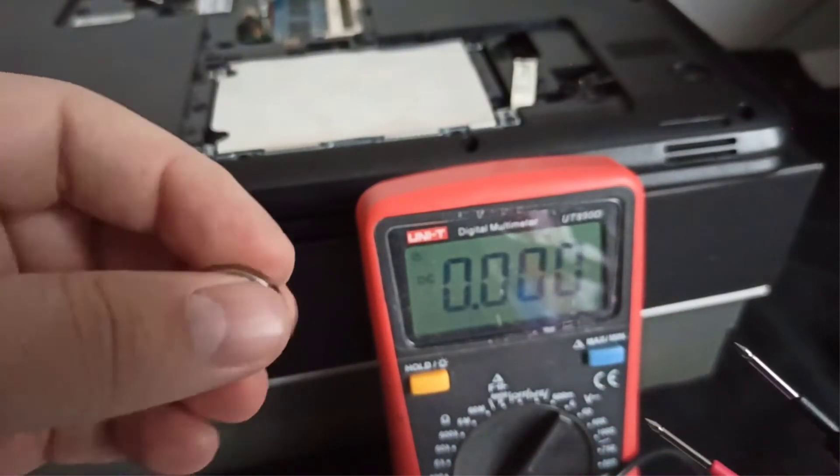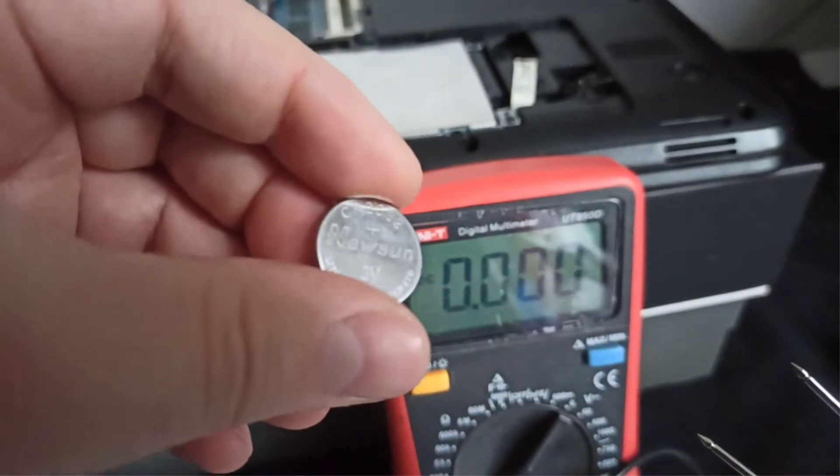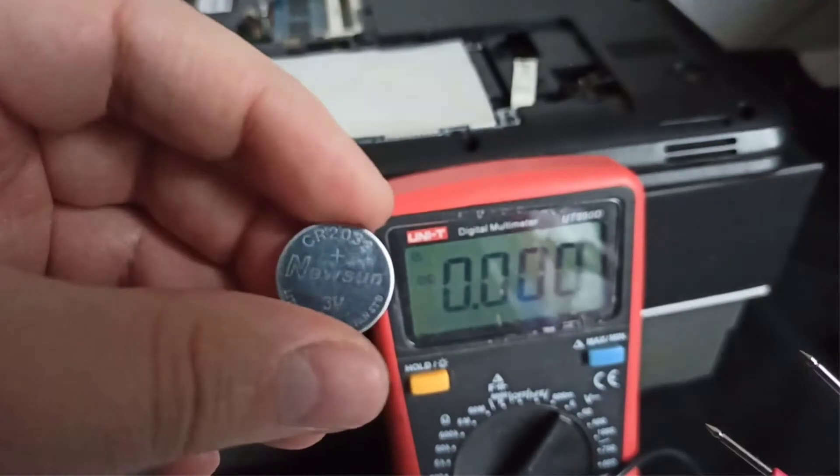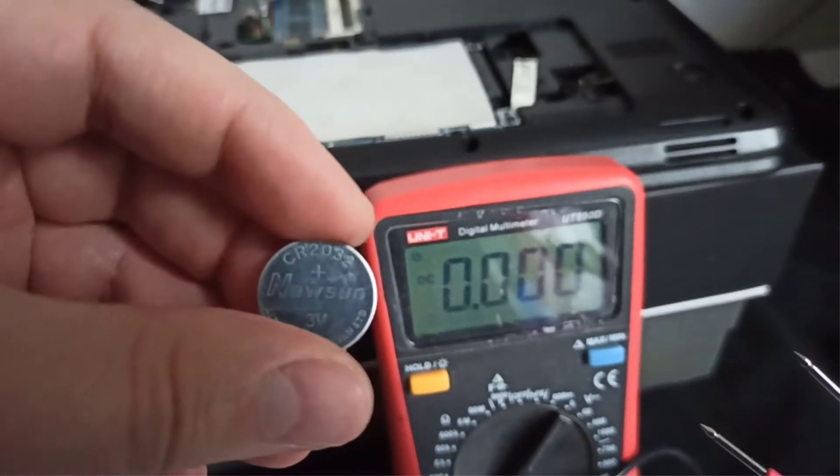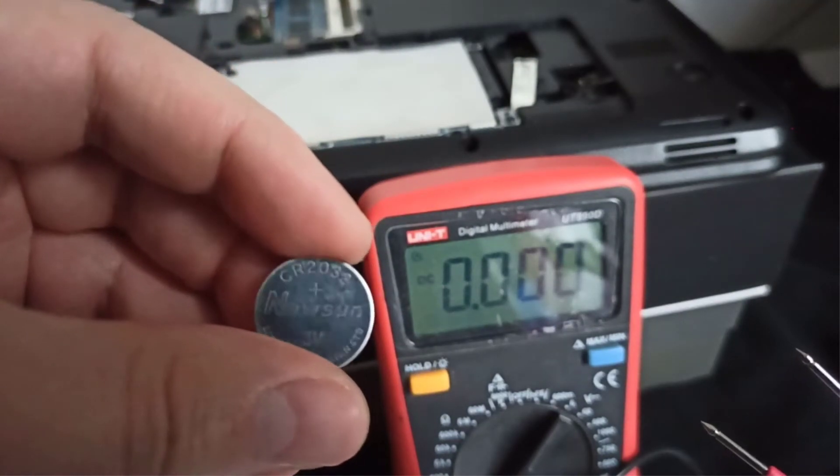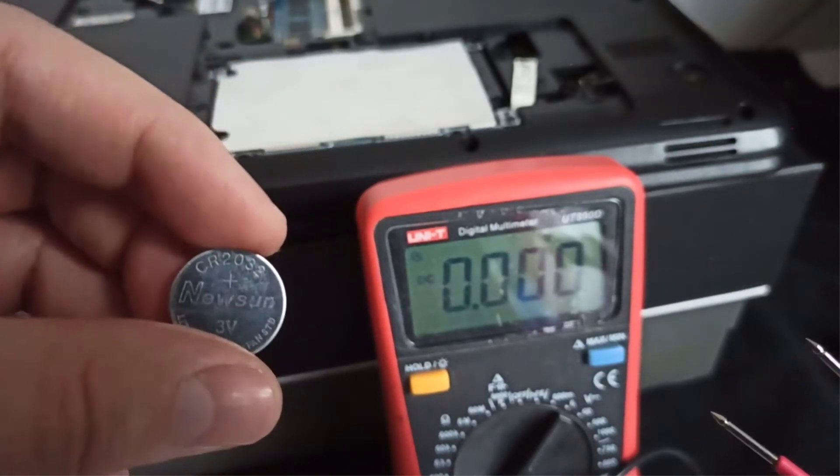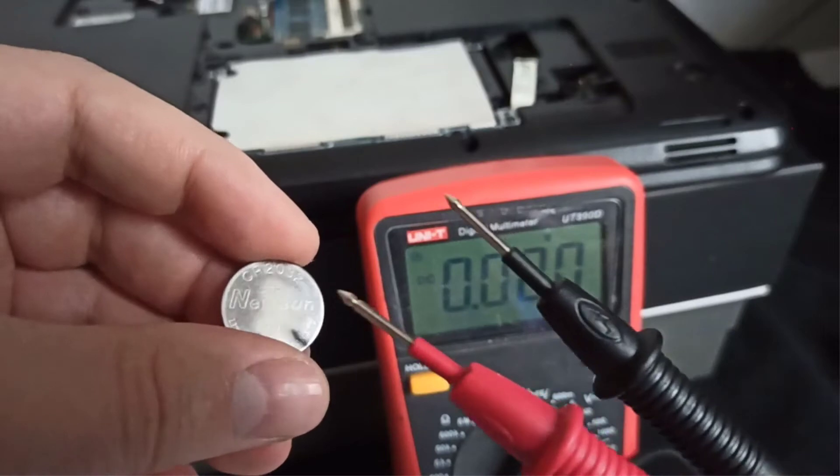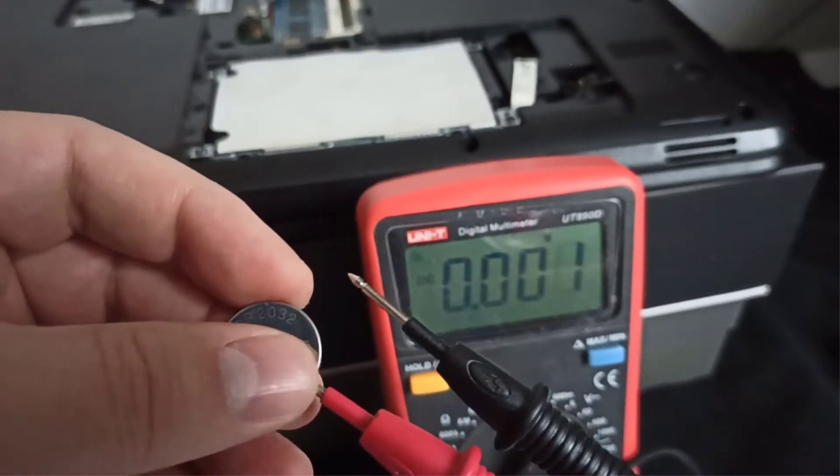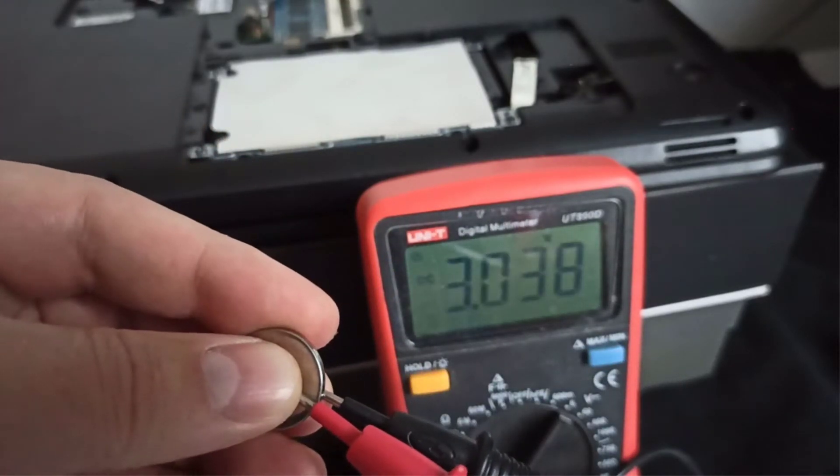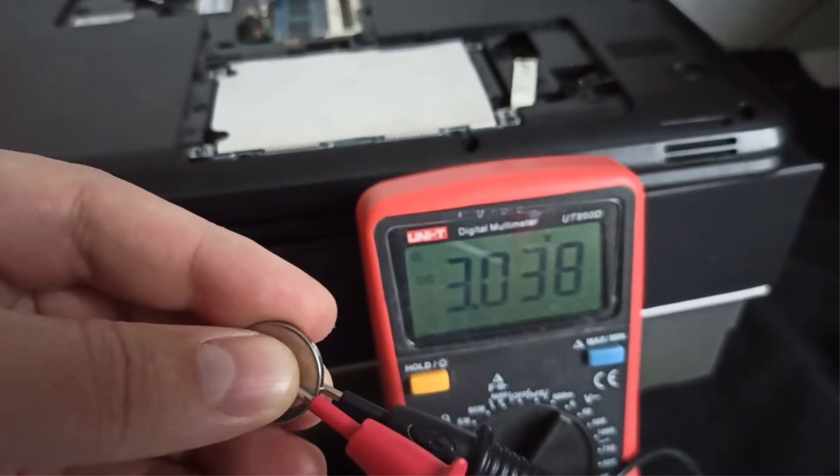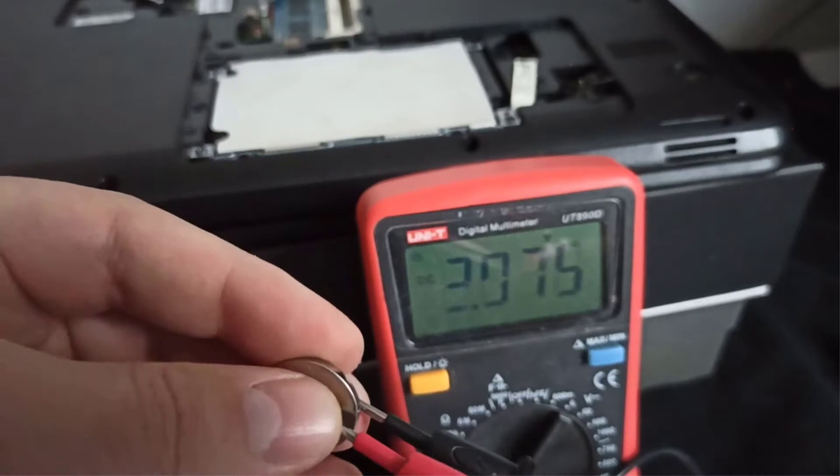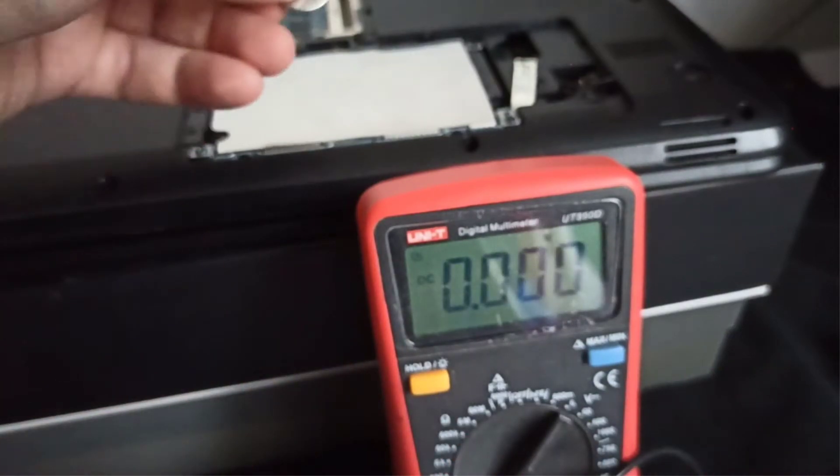This is the new BIOS CR2032 battery. Step 6, I measure the replacement battery voltage level, and it's about 3.038 volts, it should work with this.